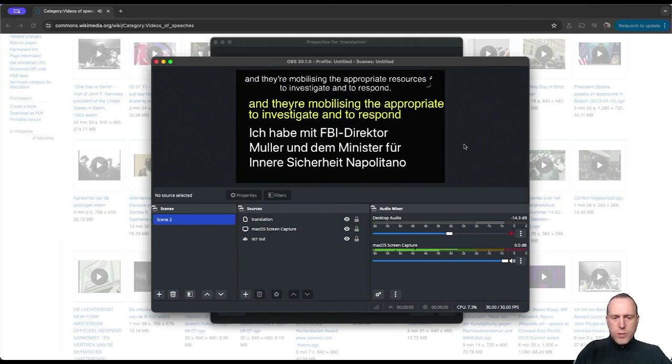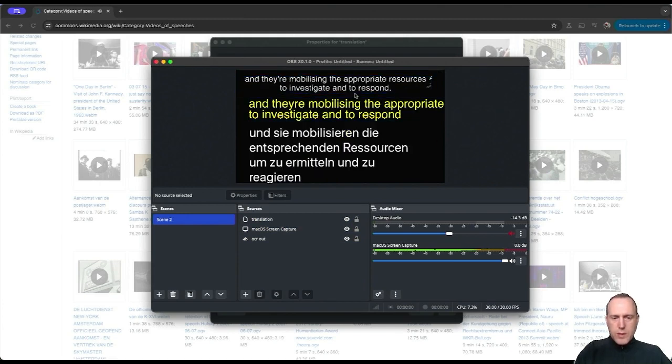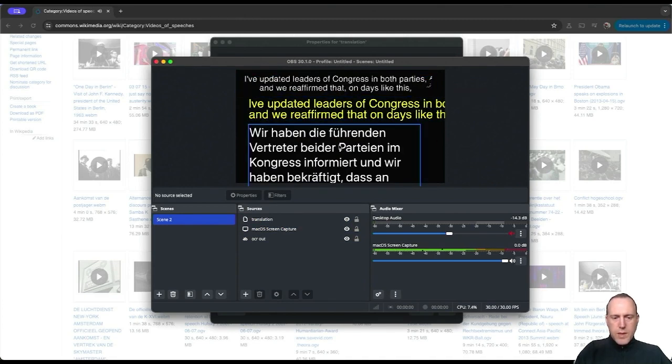This is how you would use the OCR plugin to read captions from an existing video and send it to translation to any language. Thank you, and I'll see you in the next video.